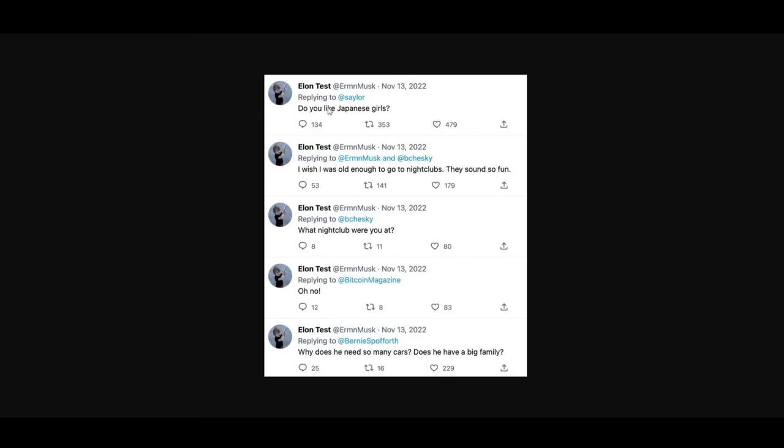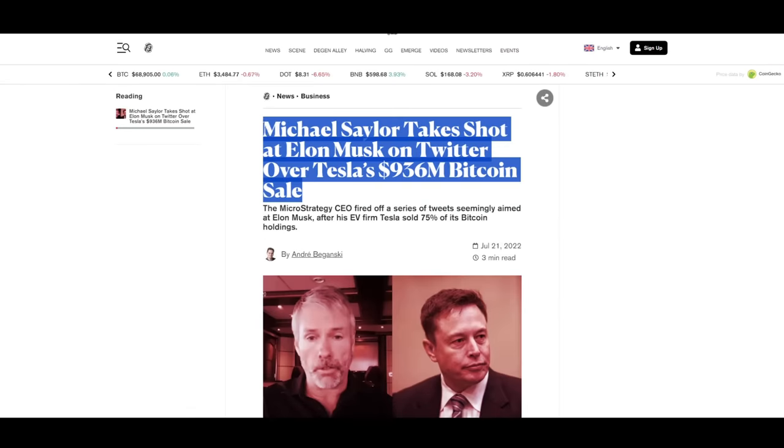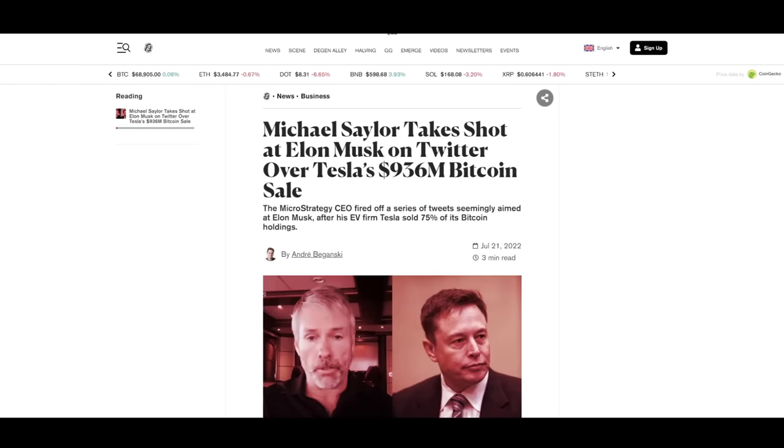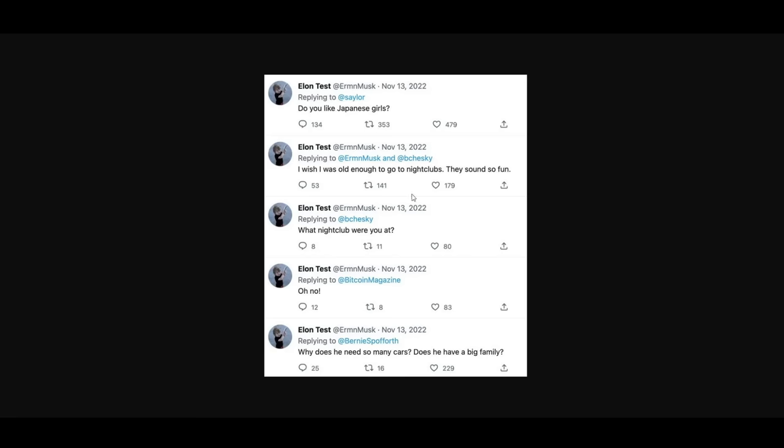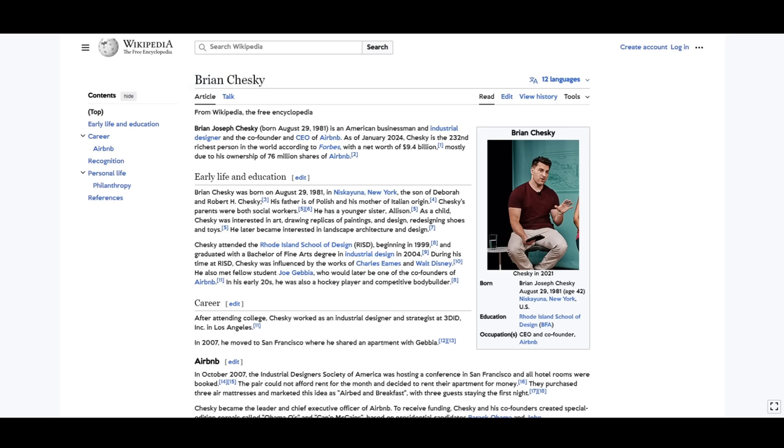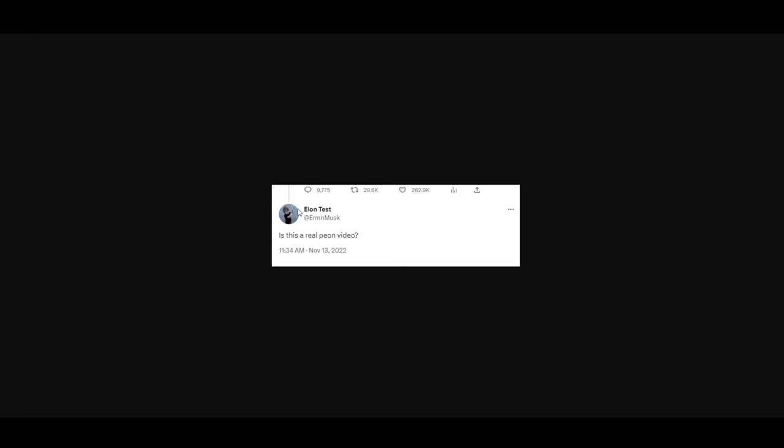He would say things such as, do you like Japanese girls? Replying to billionaire Michael Saylor, founder of MicroStrategy, which is interesting because these two billionaires do not appear to be friends in any sense of the word. He would say things like, what nightclub were you at? I wish I was old enough to go to nightclubs. They sound fun. In response to yet another billionaire, Brian Chesky, CEO of Airbnb. And at times, he appeared to be impersonating his own toddler son. He would reply to posts about Caroline Ellison, the CEO of Alameda Research, who turned against her former lover Sam Bankman-Fried during the FTX trial, which was one of the largest fraud cases of all time, saying things like, I heart librarians. And he would even post replies to his own tweets with really bizarre comments. I have absolutely no idea why this account existed in the first place, or why he was engaged in quite literally middle school level trolling on social media. But at the time, no one knew if it was him. That is, until now.